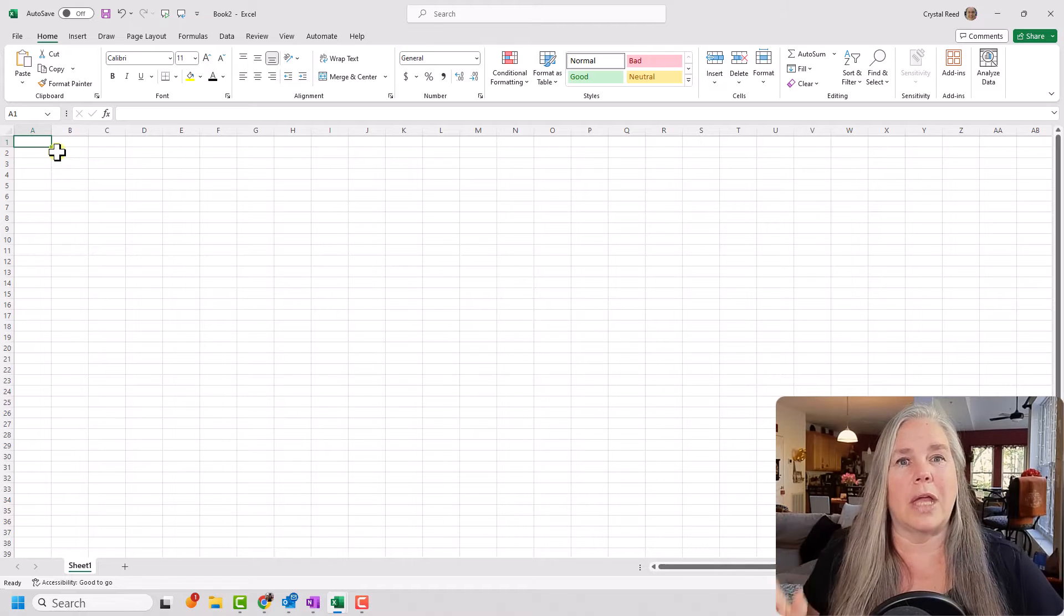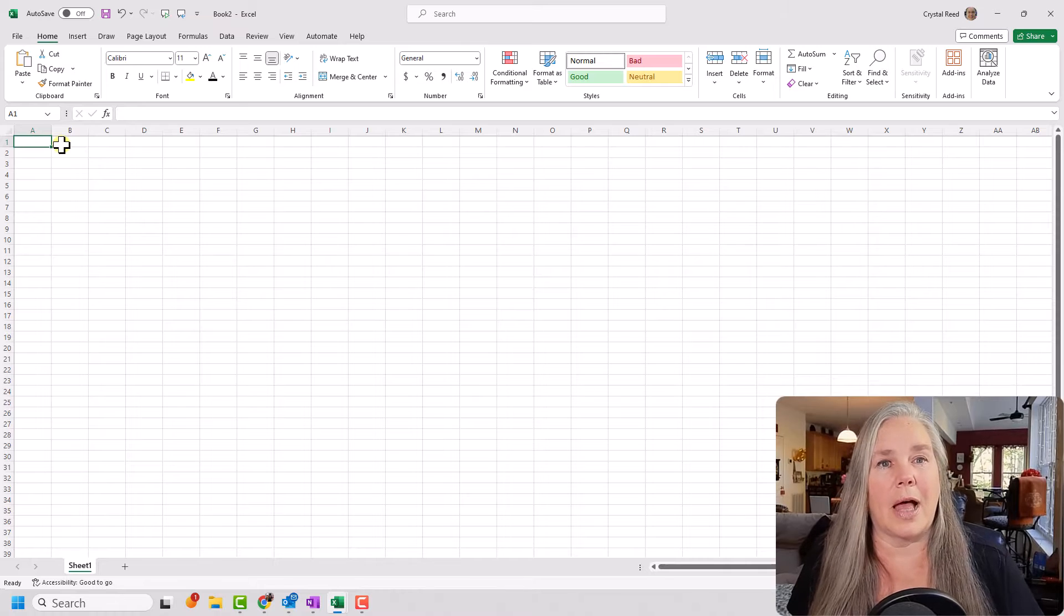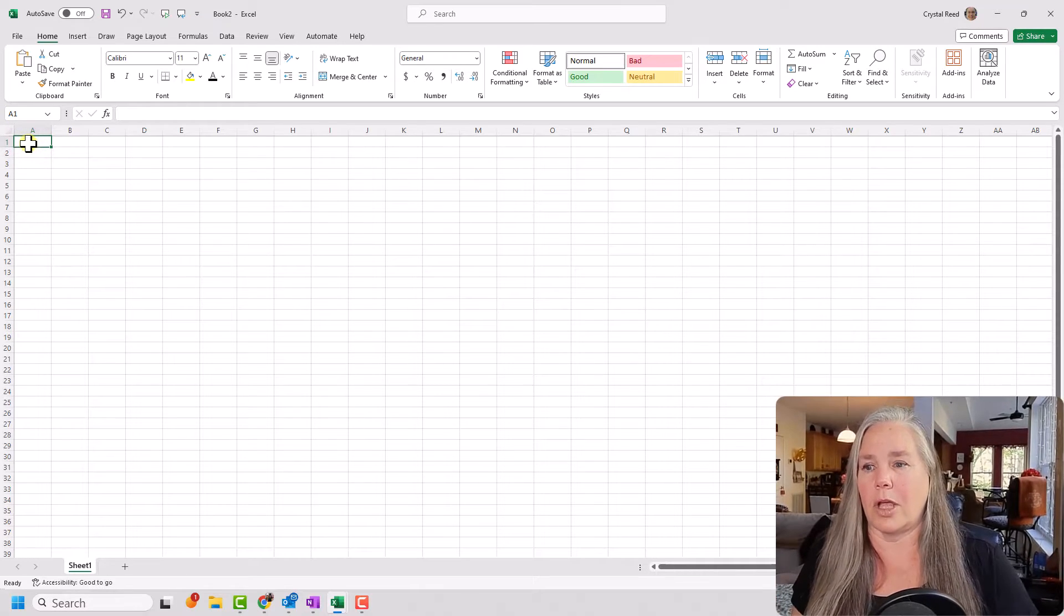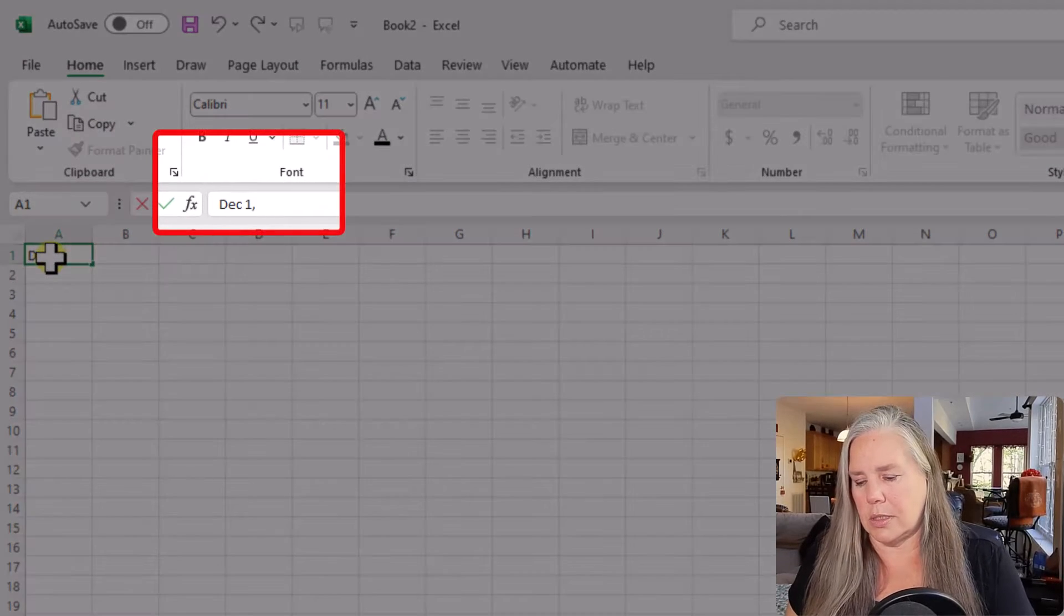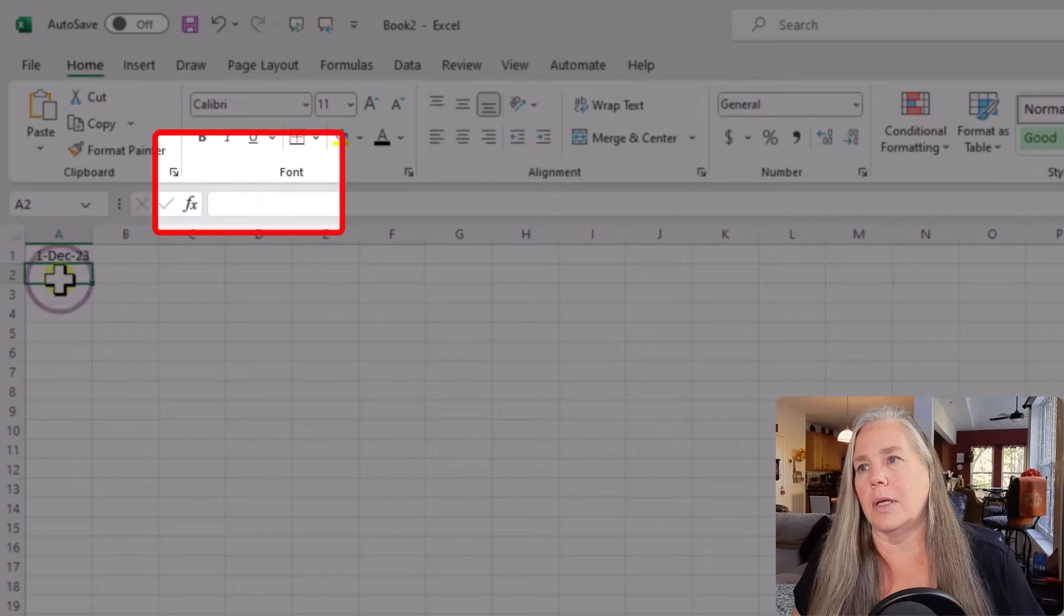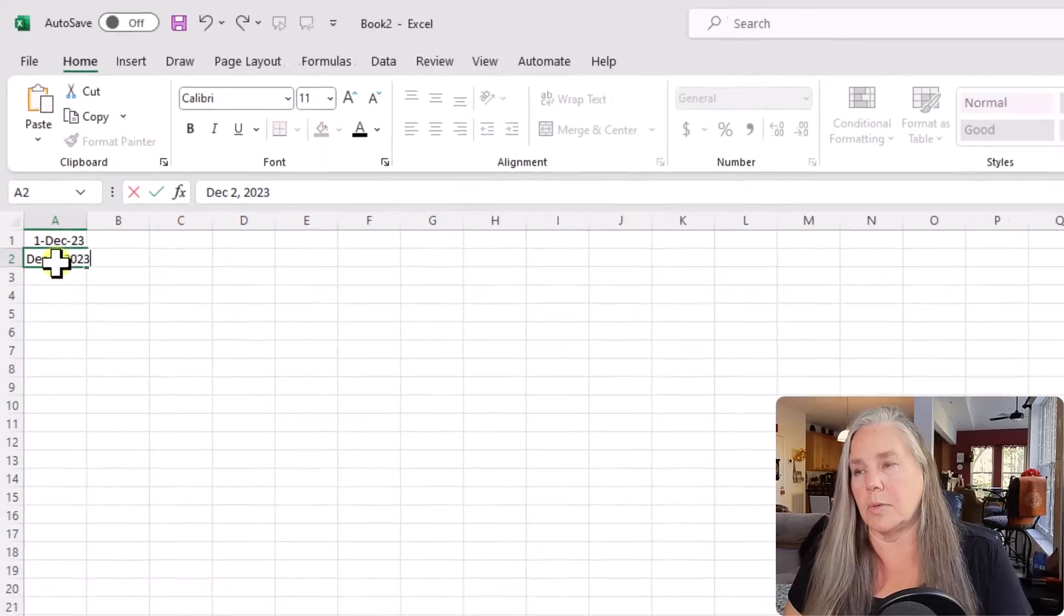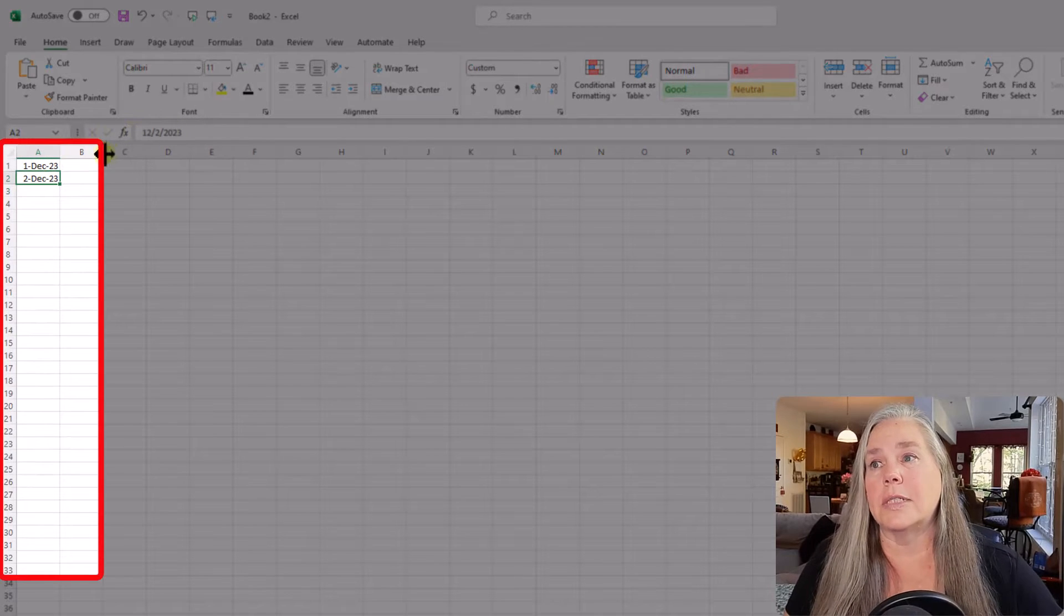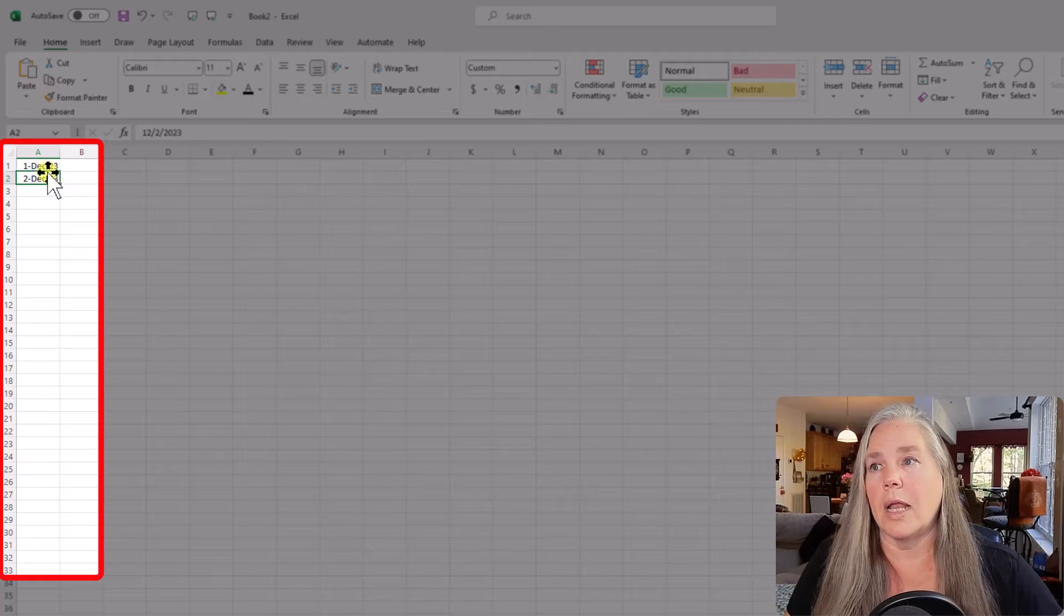Then you can drag that down, and it will populate that column for you. So let me show you what I mean. We're going to go in here and do December 1st, 2023, and then we will establish the pattern. And we'll say December 2nd, 2023. You see it has changed that date. You can format it to whatever you want. This happens to work well for me.